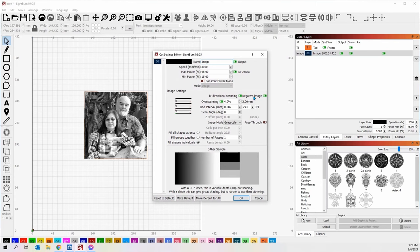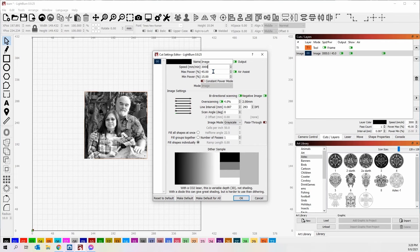Okay, 293 DPI is where I brought it down to. I thought I brought it down to 300. Somehow that changed. I set the line interval at 0.08 and somehow it got to 0.087. I've got the speed of 3000. I've got the power at 45. I've got the minimum power at 15 because I'm using grayscale.